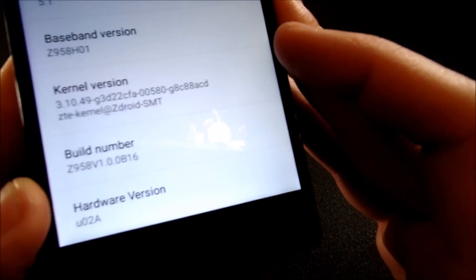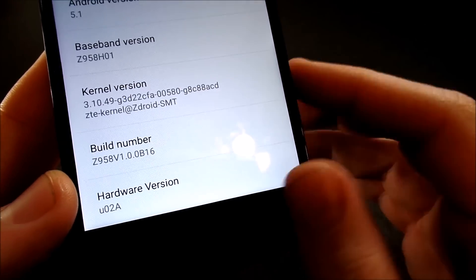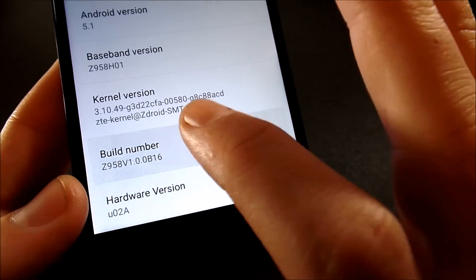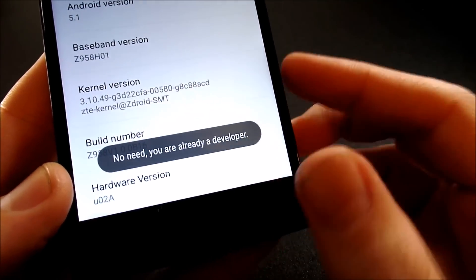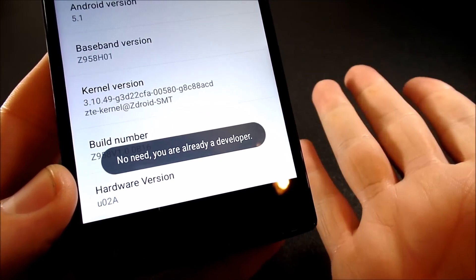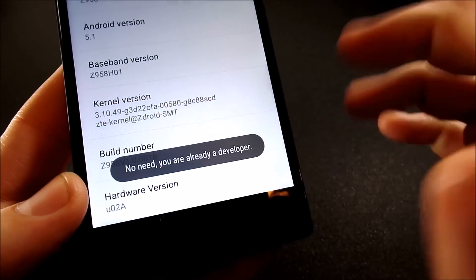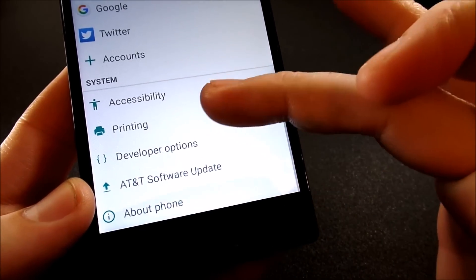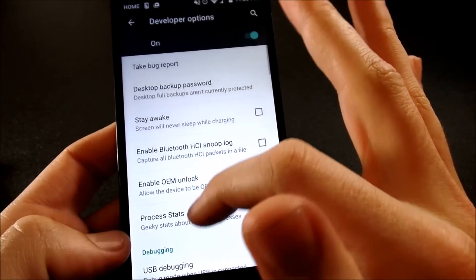And I find where it says build number. And where it says build number, you just want to go ahead and tap on that several times continuously until you see developer options enabled. And then you're going to go back into your settings and go to developer options.